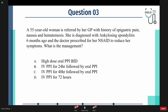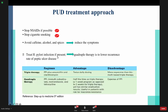Moving to the third question. A 50-year-old woman is referred by her GP with a history of epigastric pain, nausea, and hematemesis. She was diagnosed with ankylosing spondylitis six months ago, and the doctor prescribed medication to reduce her symptoms. What is the management? We discussed the presentation, etiology, and investigation, so now we will move to the treatment.